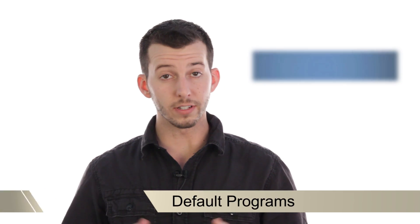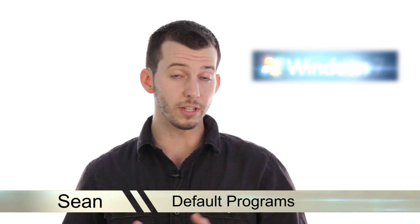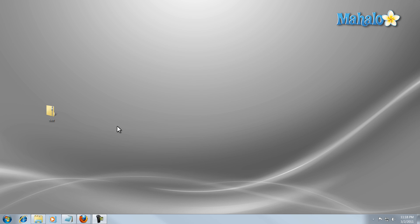Hey guys, Sean here at Mahalo.com and in today's lesson I'm going to show you how to set your default programs in Windows 7.